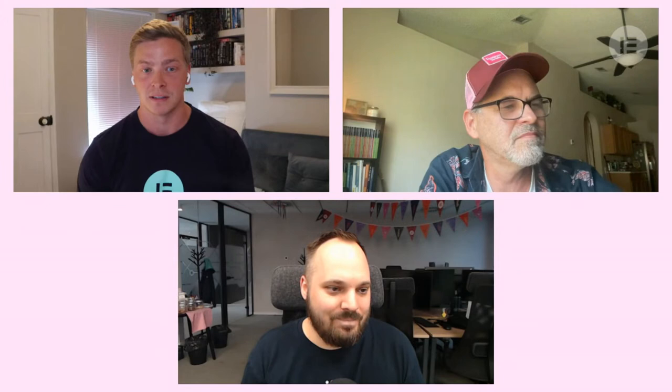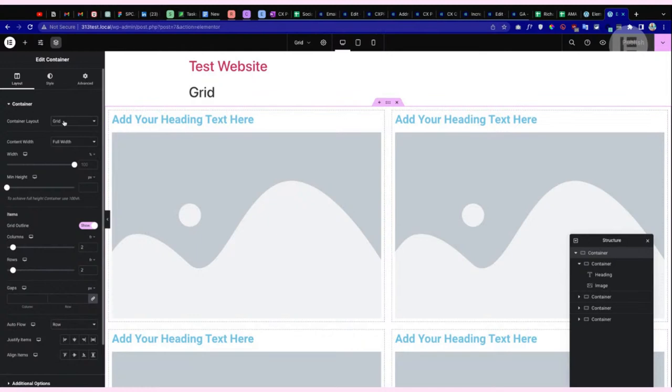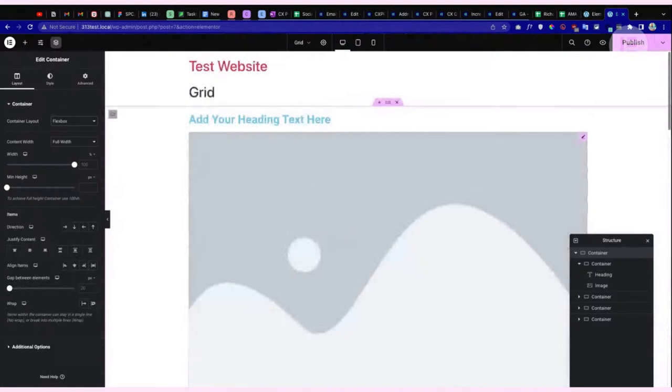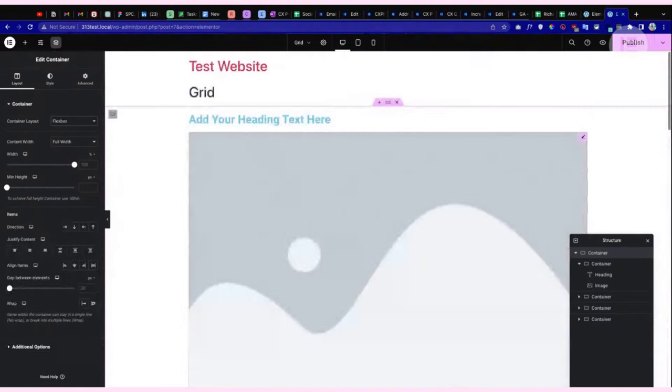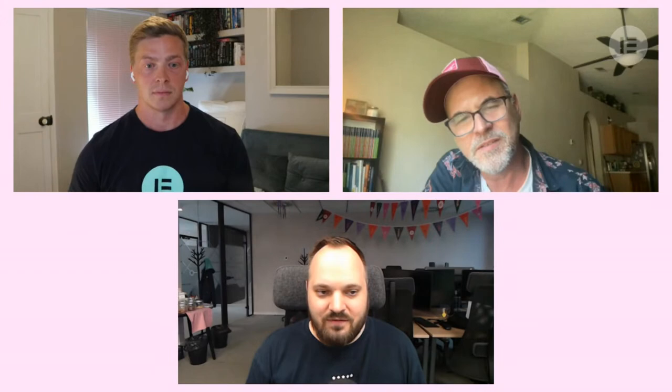Combining Flexbox and Grid is super powerful and users will be able to create all types of layouts. One thing worth mentioning: if you've already built something and then decide you should have used Flexbox instead, no worries — in the Container Layout setting you can always switch between Flexbox and Grid at any point in your design. You can even have a grid inside a grid — the possibilities are endless.